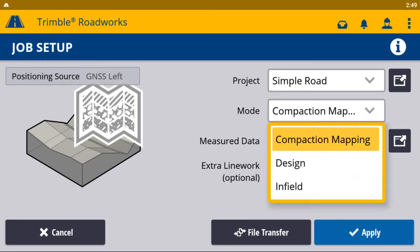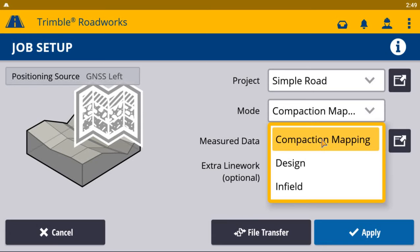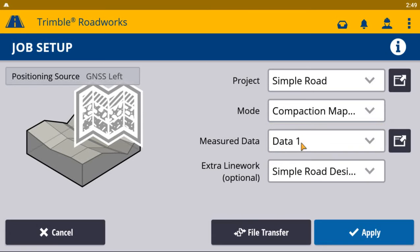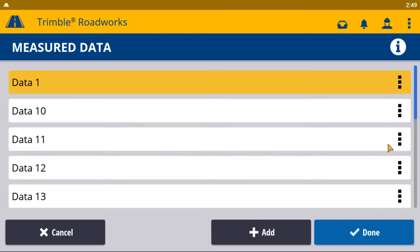The first mode is compaction mapping. This mode allows you to collect mapping data, like pass counts, temperature, and CMV values, in the field without needing or using a 3D design in the office. It's a lower cost option that doesn't require any additional system licensing. All of the data is collected and stored in a measured data folder that you can name.